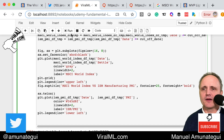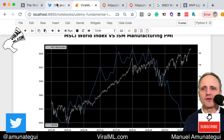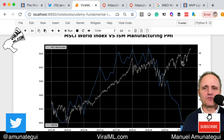Here it is. We can definitely see we have the same data — pretty similar. One thing you'll notice is the PMI is a monthly data point so it's nice and smooth, while the MSCI is daily — five days a week — and you can see how jagged it is.